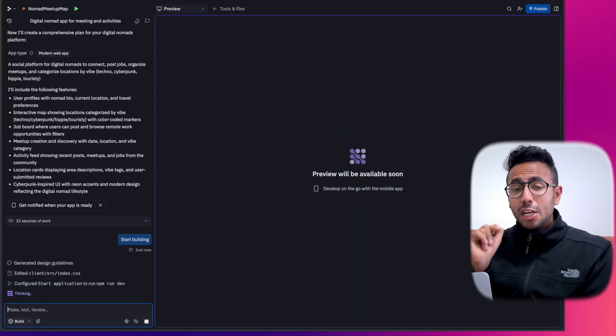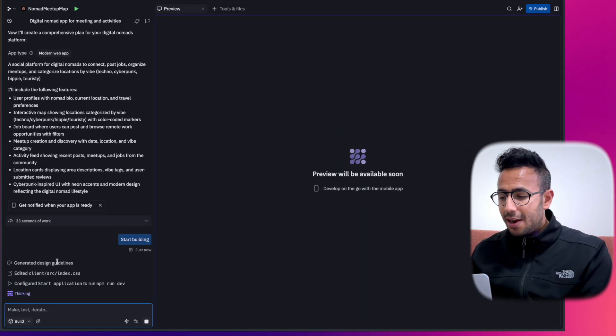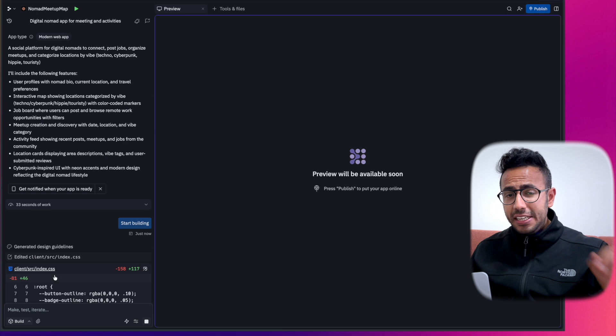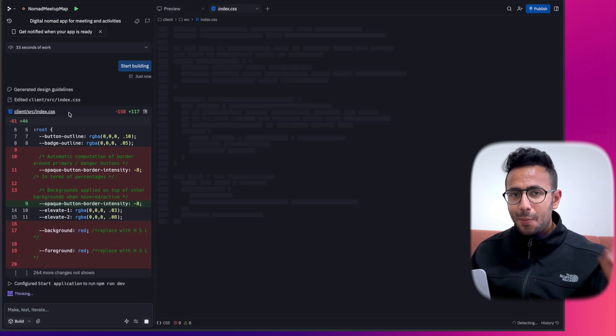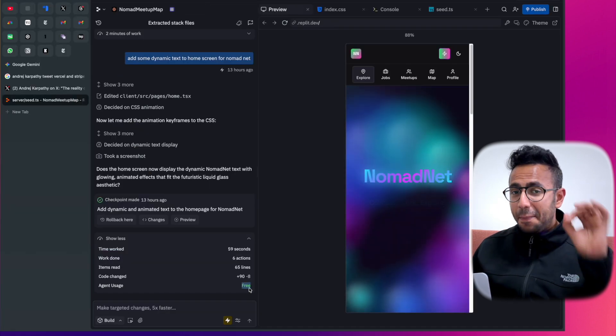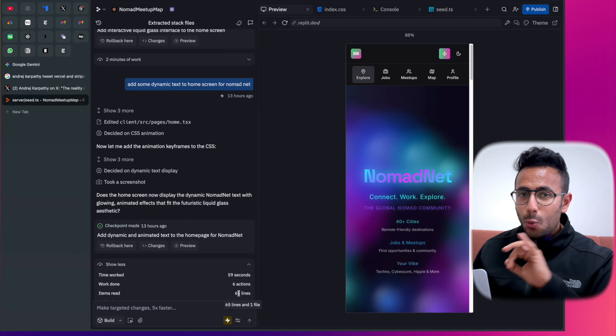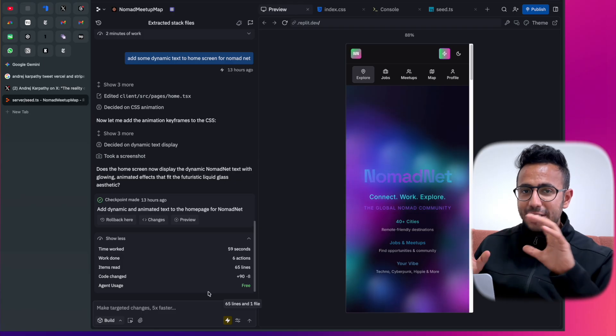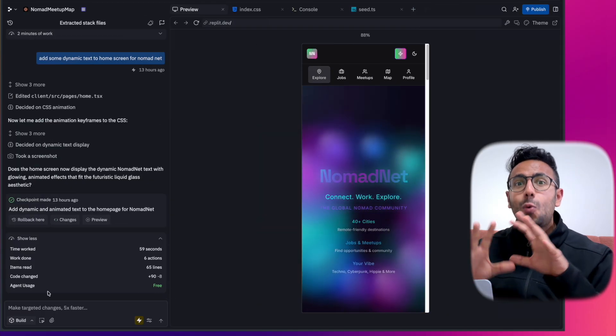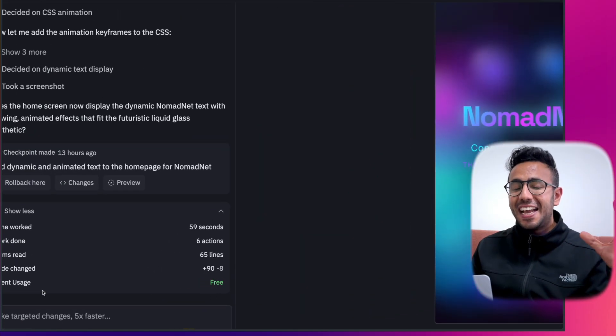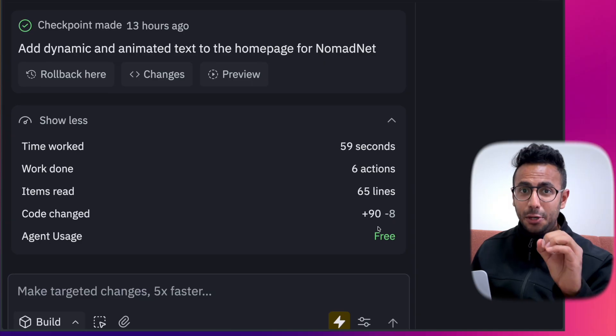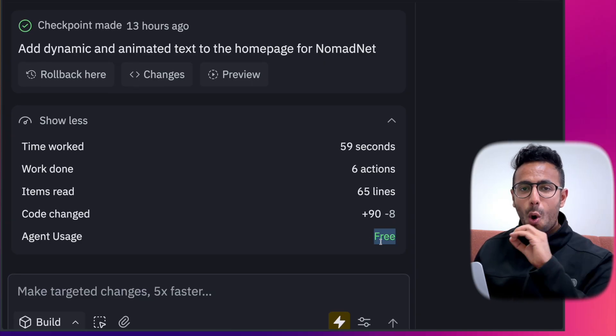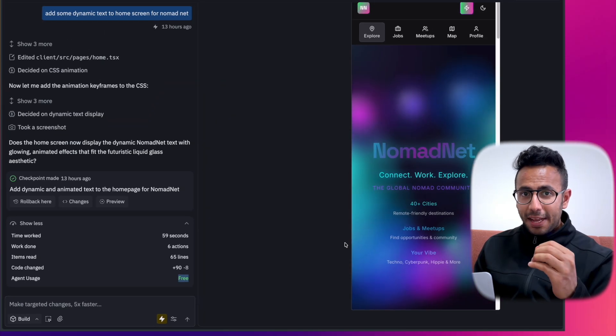Every step along the way it told me how much it's charging. Most importantly, when it was just doing UI fixes because I'm using it to make a liquid glass design, it actually charged me zero dollars because all UI changes, at least for my experience, was absolutely free.